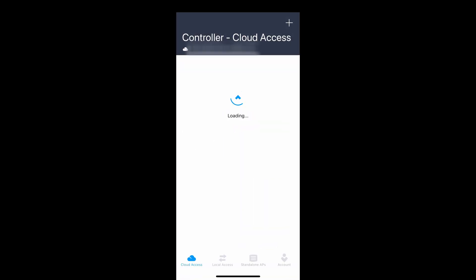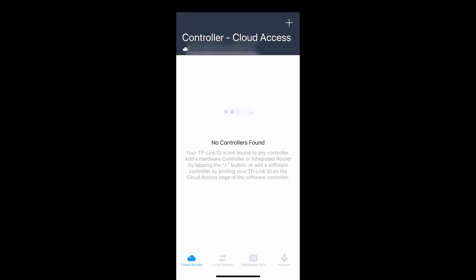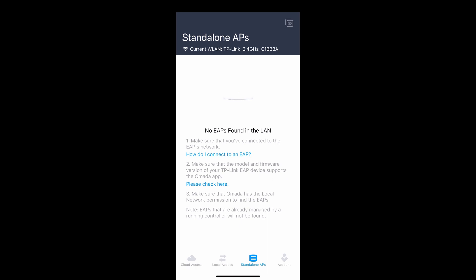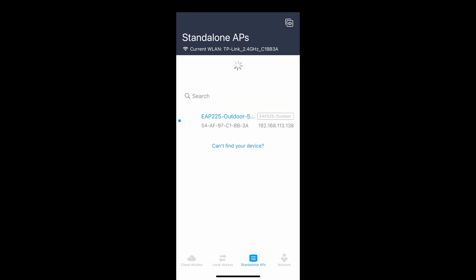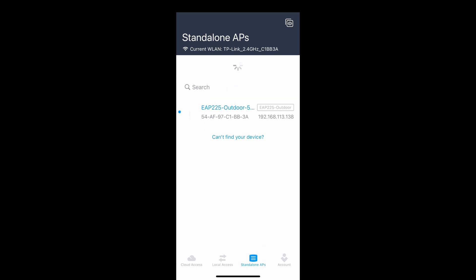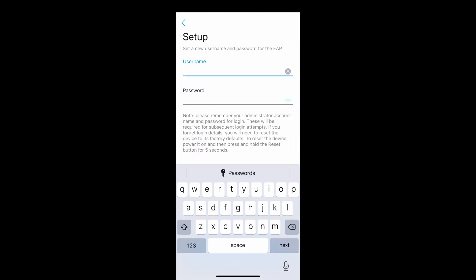Going back to the app, press on the Standalone APs tab on the bottom. Slide down to refresh if the device is not appearing. Press on the EAP-225 device. Type in the username and password for your device.